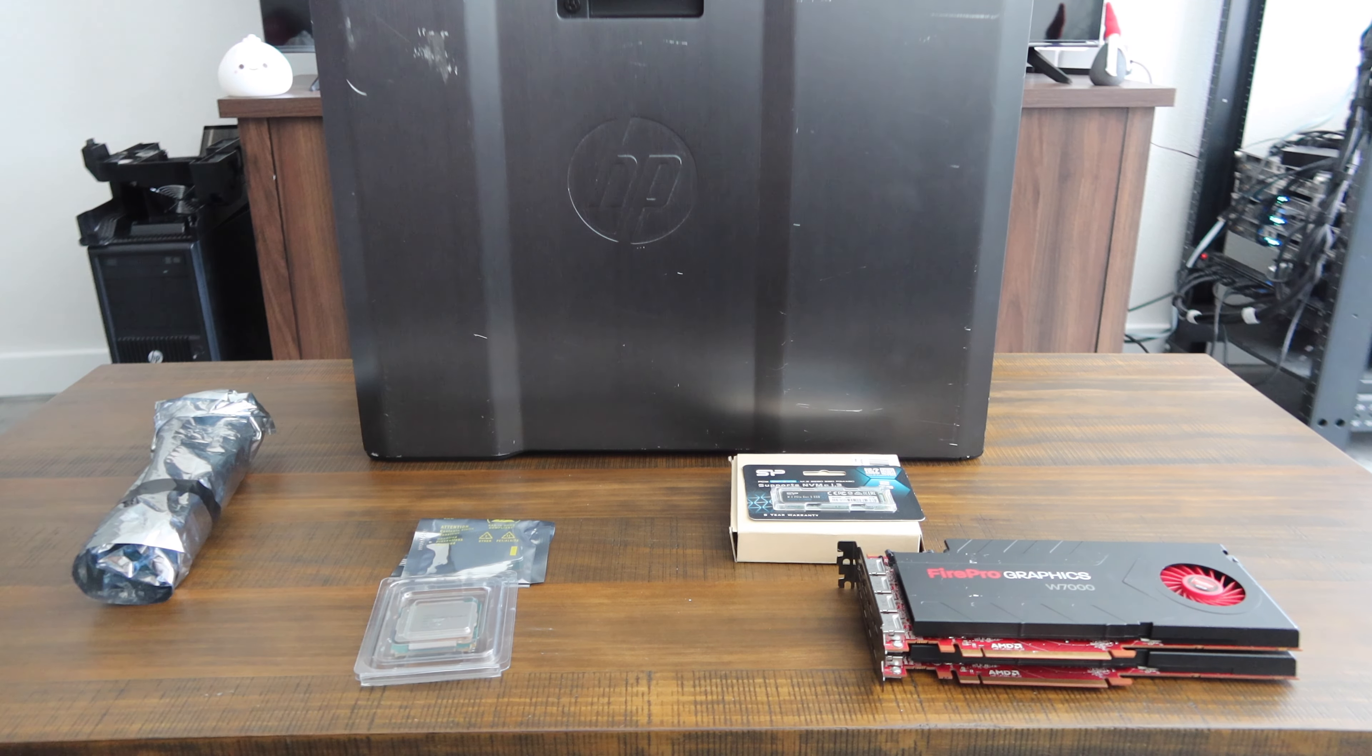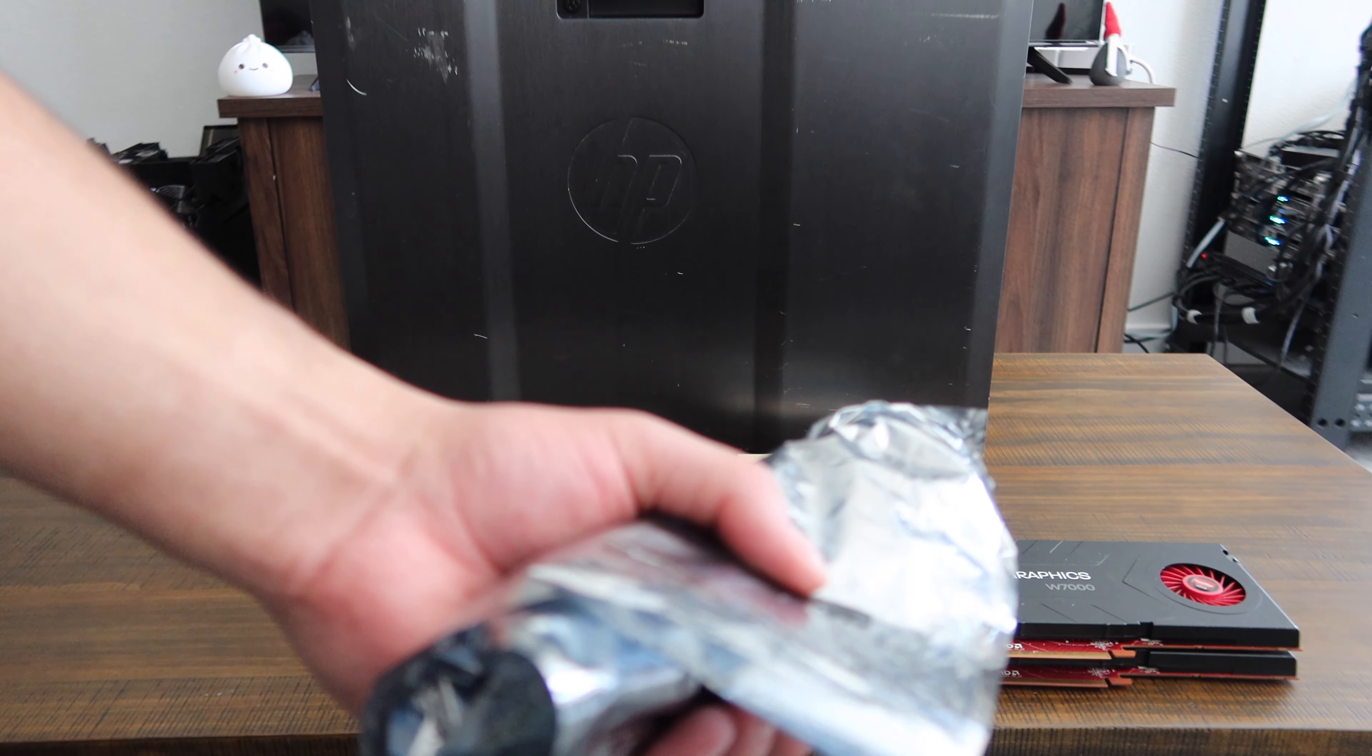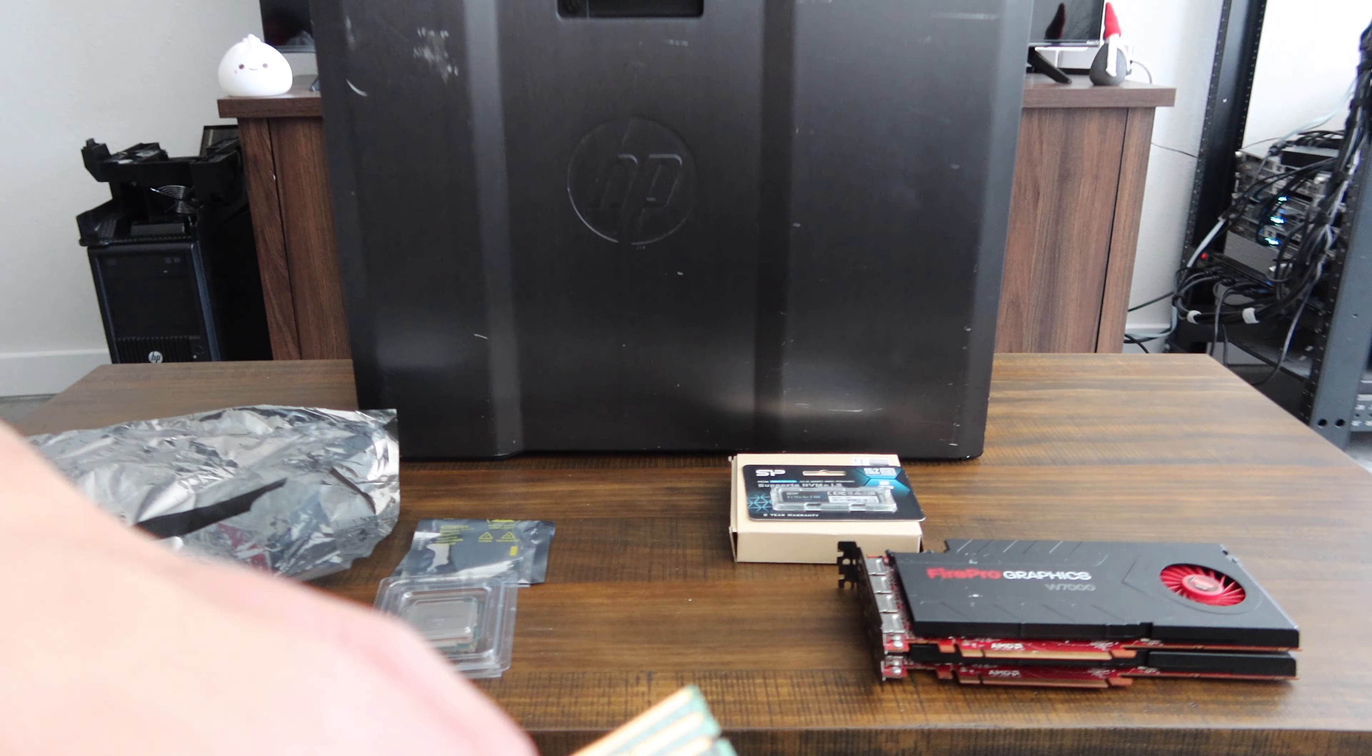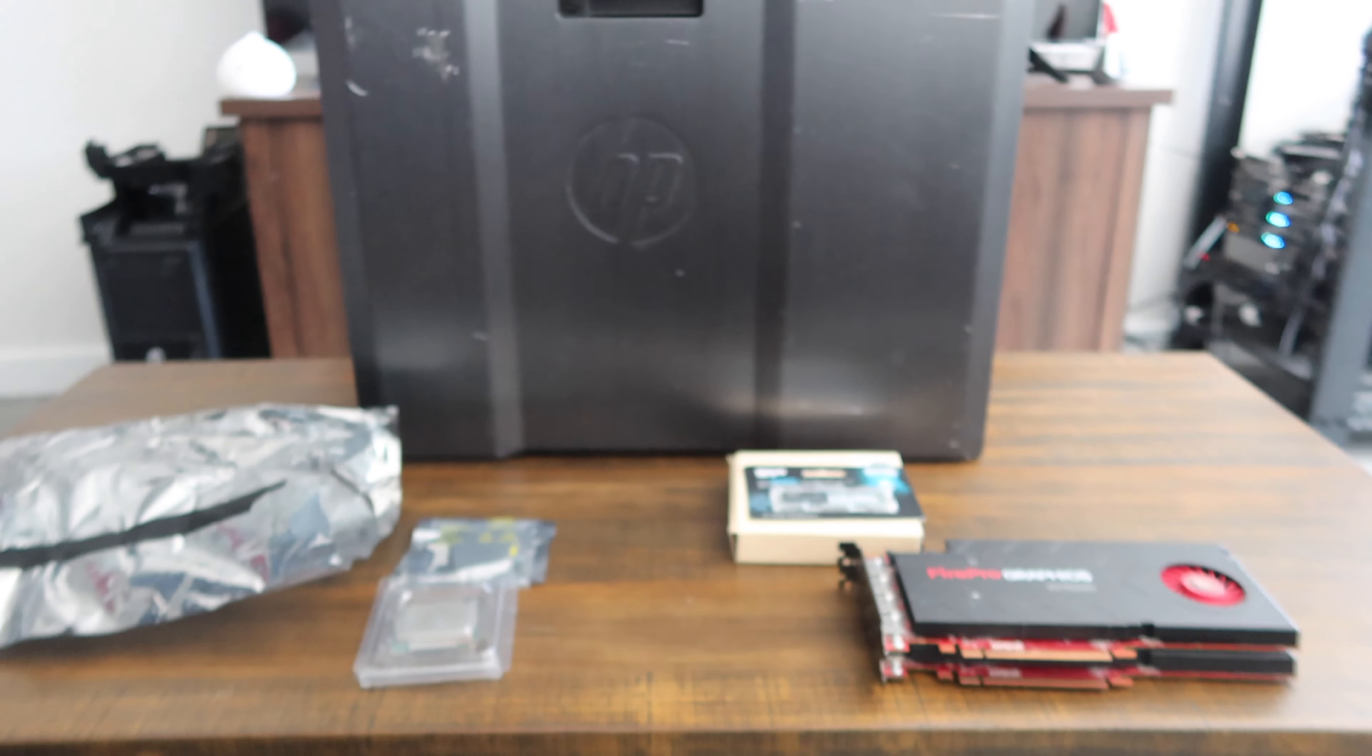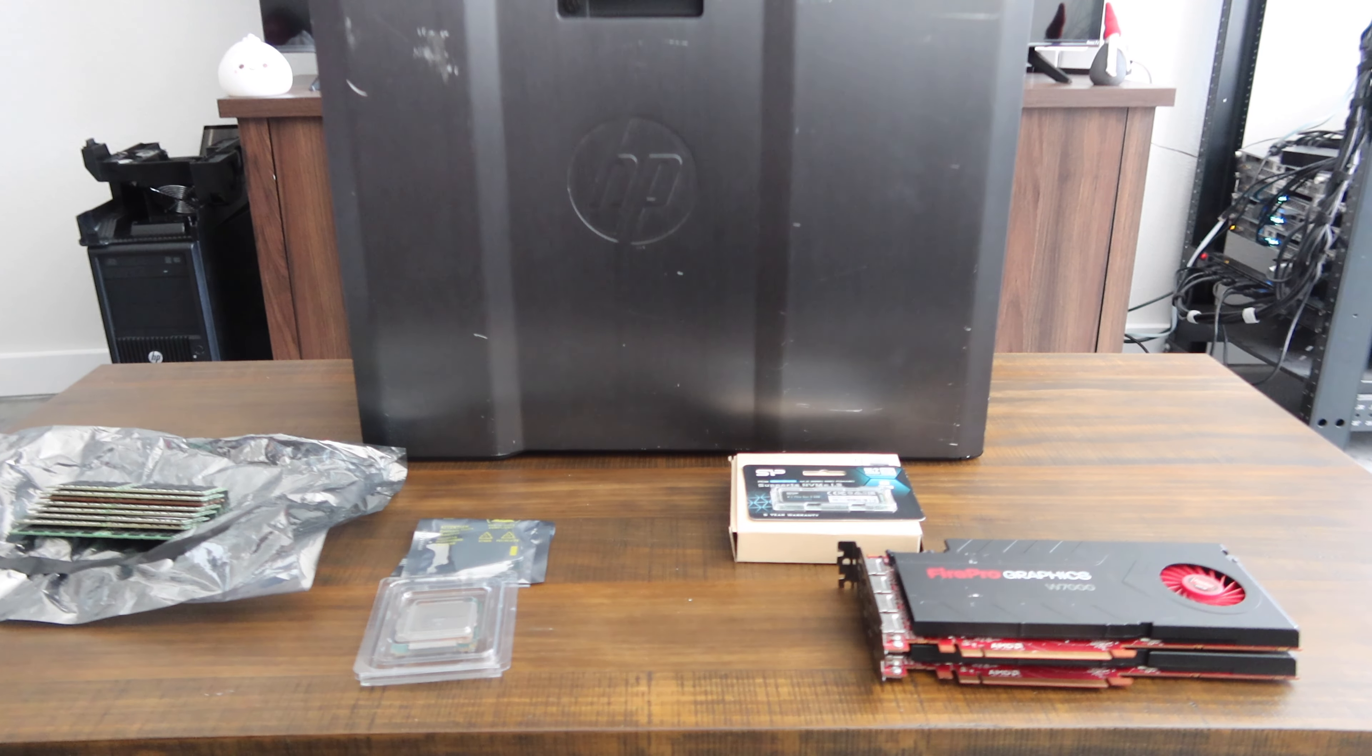Next up we've got memory. In here I've got 128 gigs of DDR4—64 gigs for each processor. So eight sticks in total, DDR4 2133. Eight sticks times 16 equals 128 gigs, four sticks per CPU. That's pretty much it—that is the basis of the build.